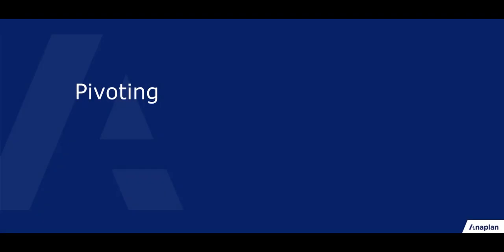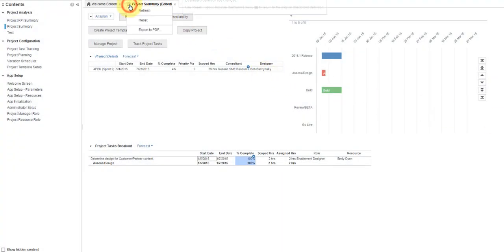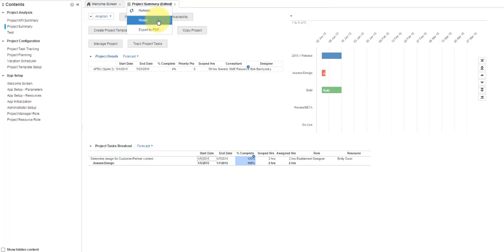This video demonstrates how to change the view of your data using Pivot. When changing the way data is viewed, it is important to note that you are only changing your view, and you can always return to the default view by clicking the Tab menu and selecting Reset.